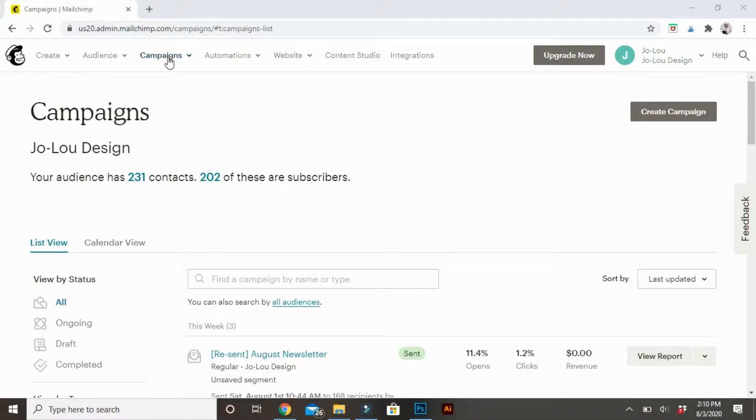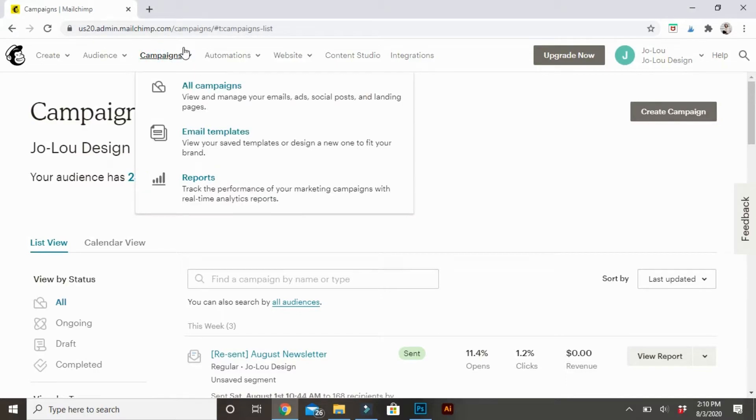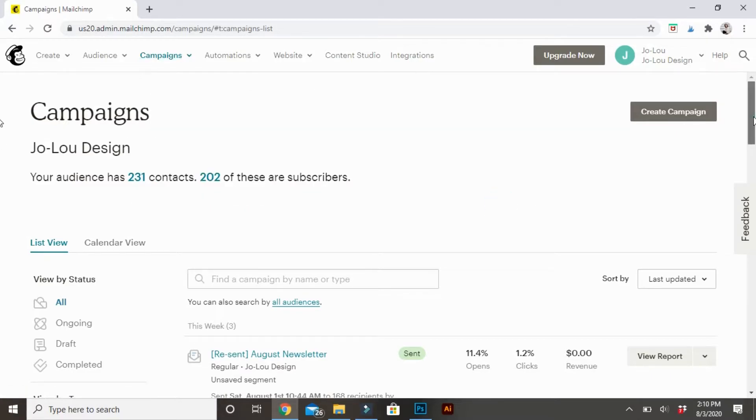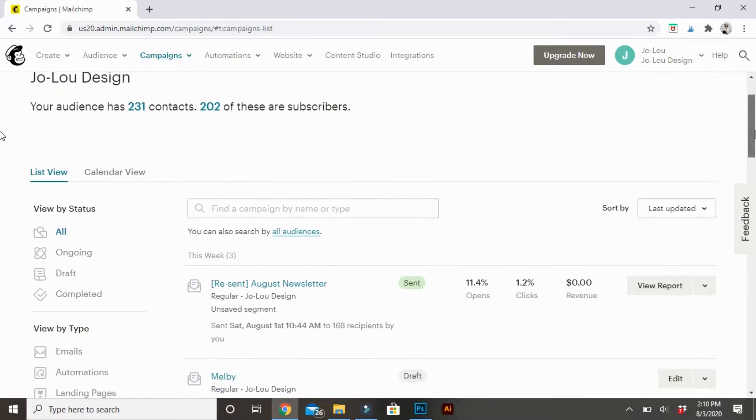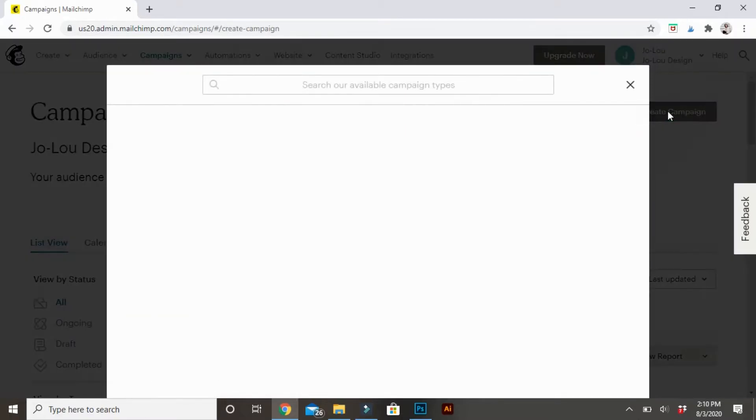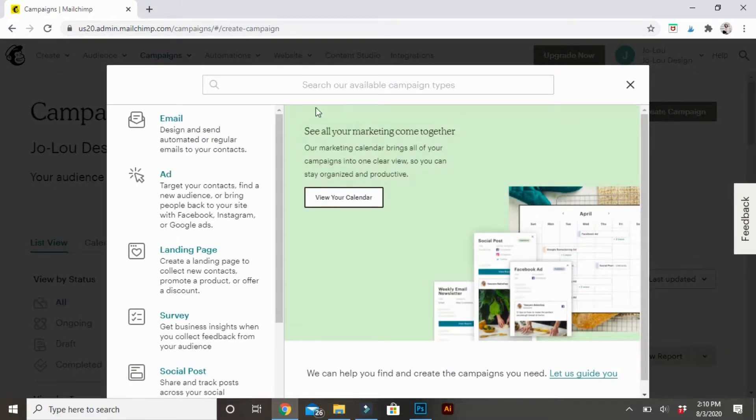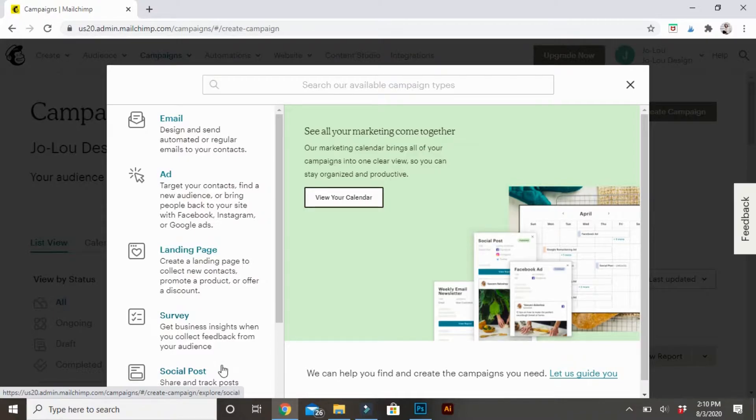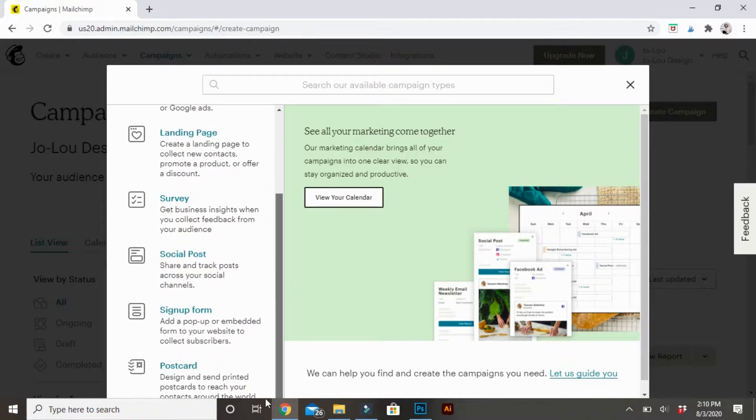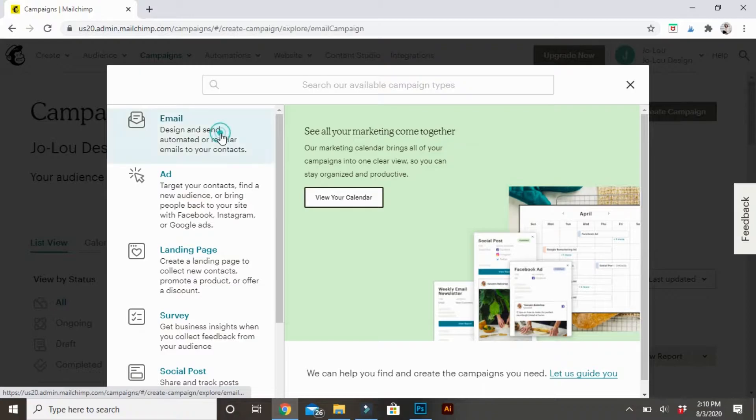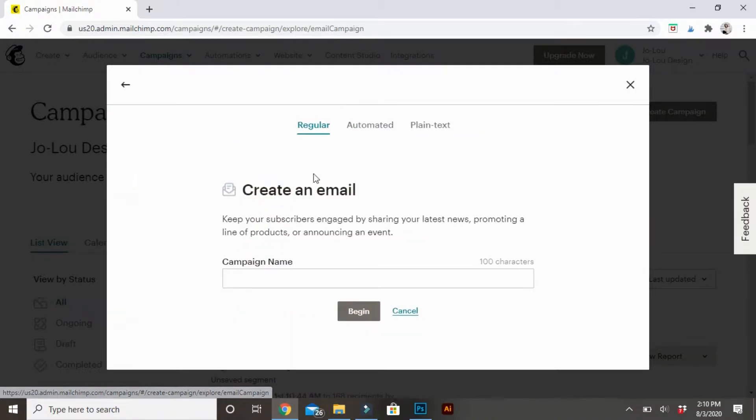Once you get into MailChimp, you go to the campaigns button, and then I pick all campaigns. I'm already on the page, so I don't have to click anything, but in the top right corner, you can see Create Campaigns. You click that, and then you get an option of a bunch of different types, so you can do email, ad, a landing page, a survey, you can do social post, a signup, and you can make postcards. For today, we're just going to use email.